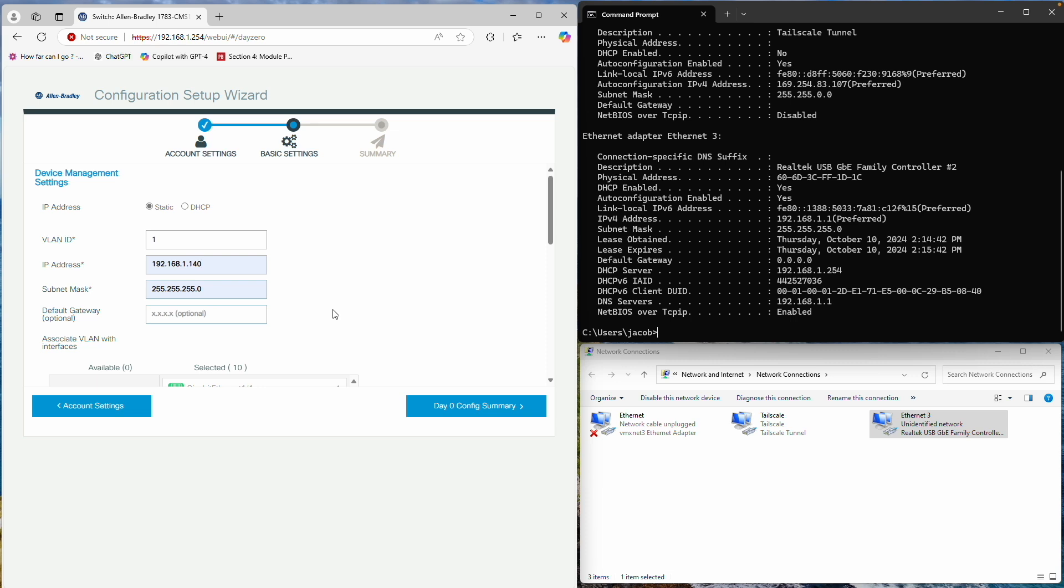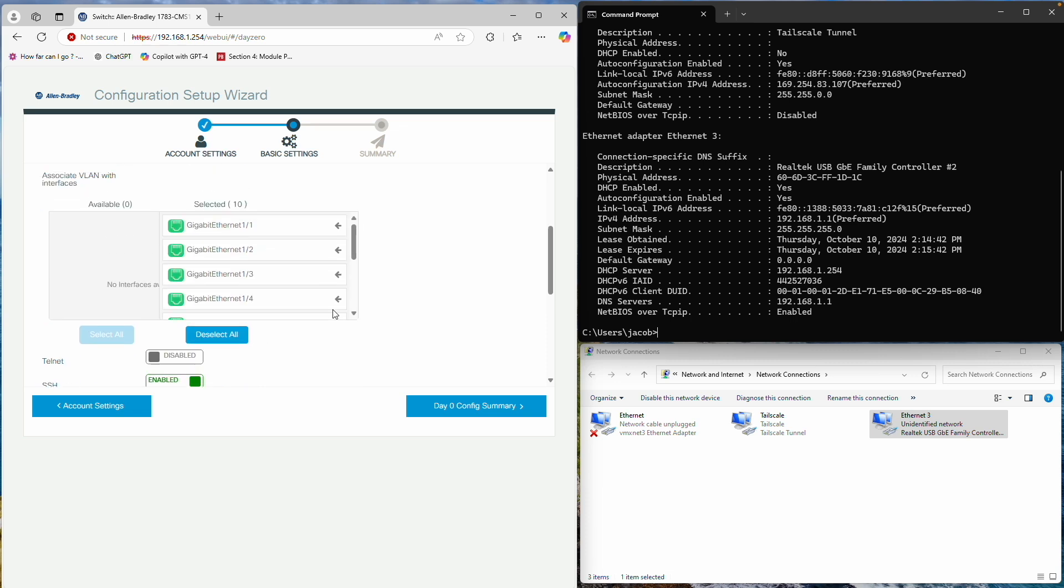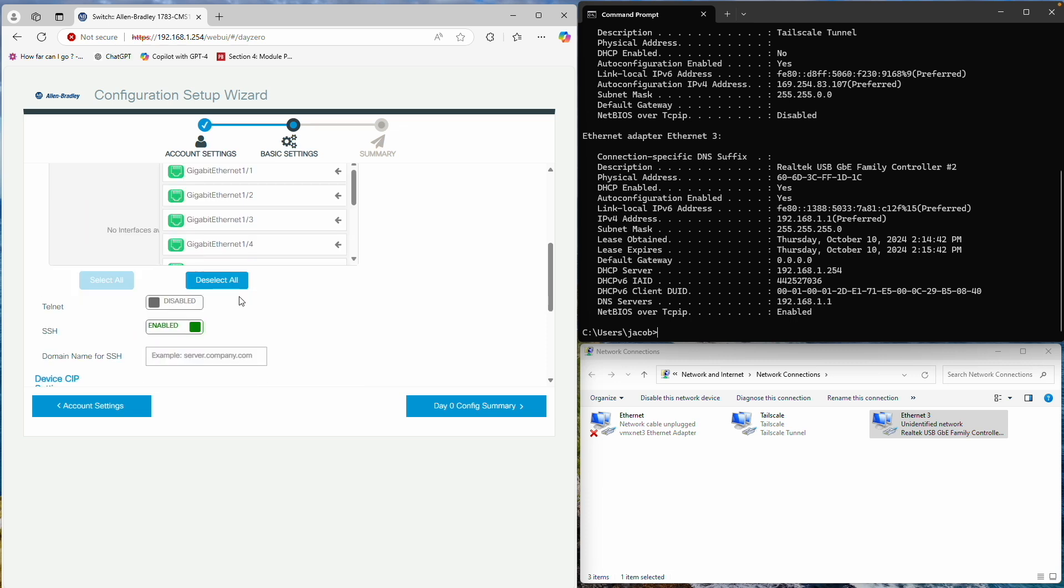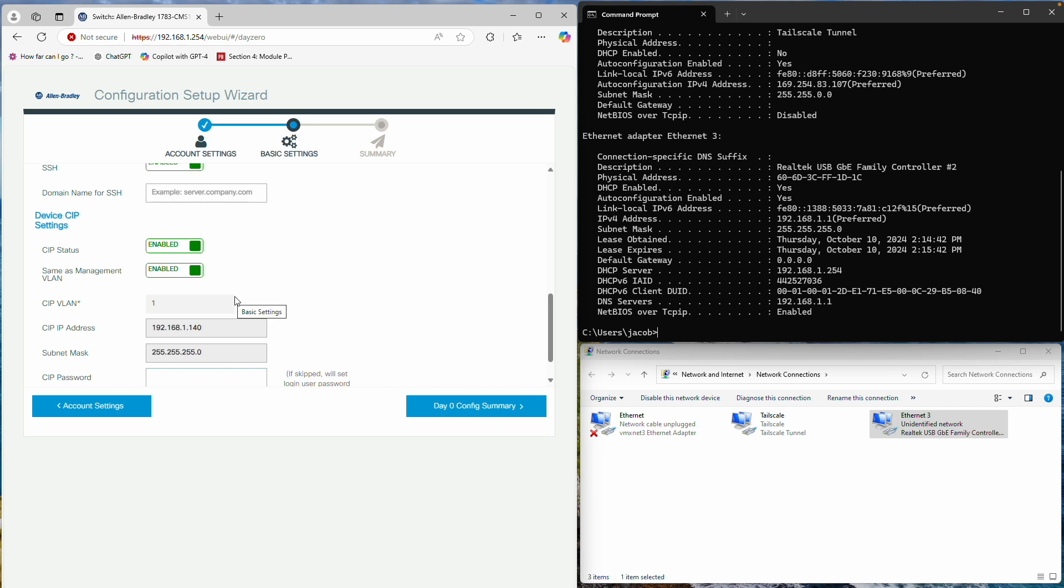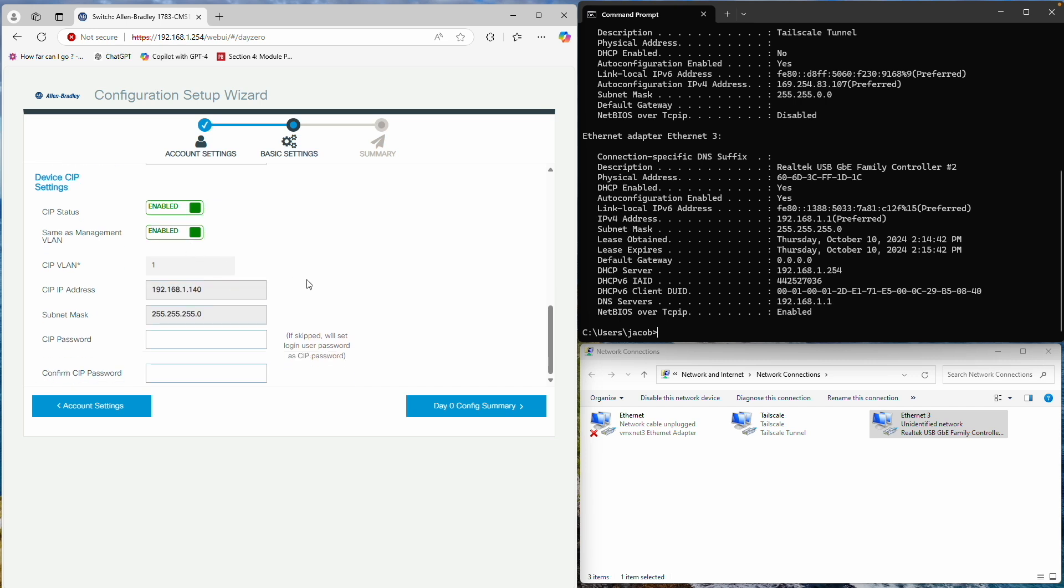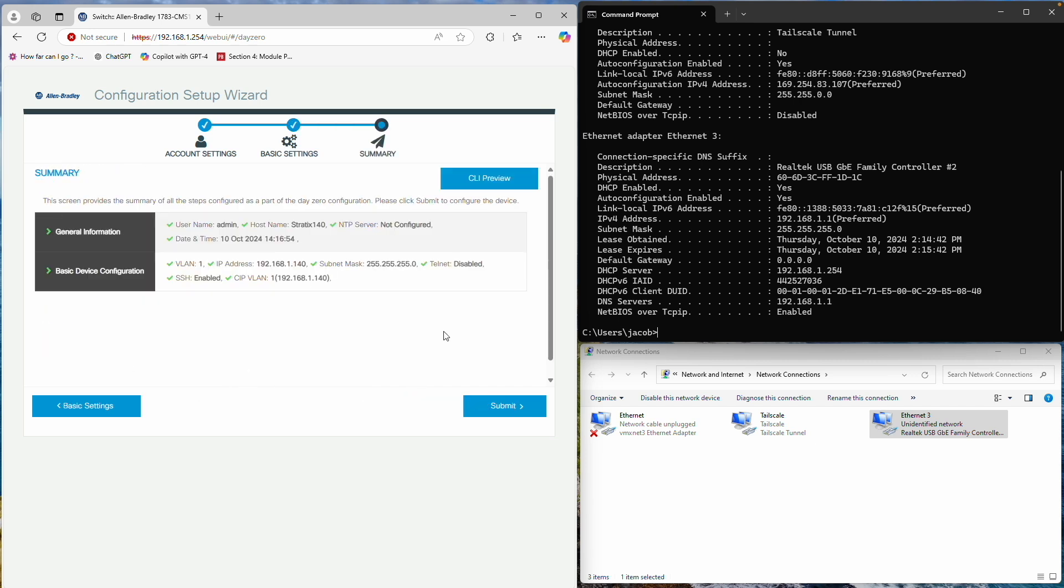The remaining settings don't necessarily require any changes. Notice the CIP settings below, which default to match the management VLAN. Once all settings are configured, proceed to the Submit stage.